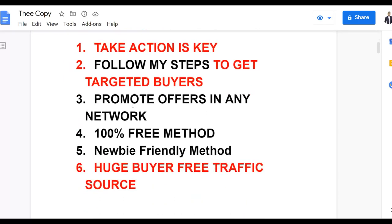I'm going to show you how to promote affiliate offers in any affiliate network — for example Warrior Plus, DigitalX, Commission Junction — and you can also promote CPA offers with this method. This is a 100% free traffic method and it's newbie friendly, so anybody just getting started with making money online can follow this step-by-step and start getting results.